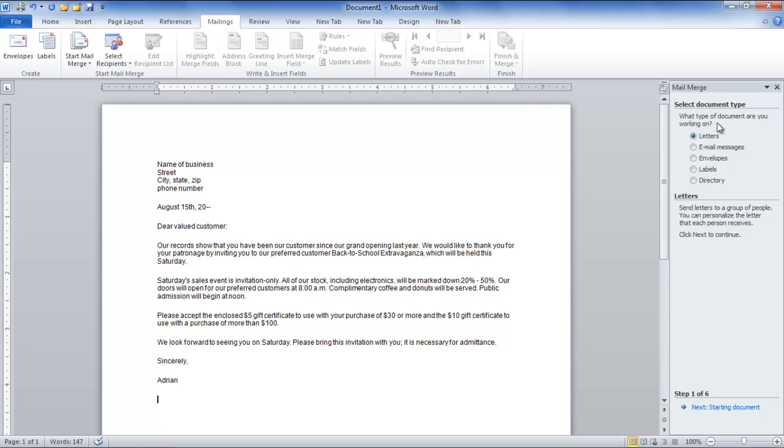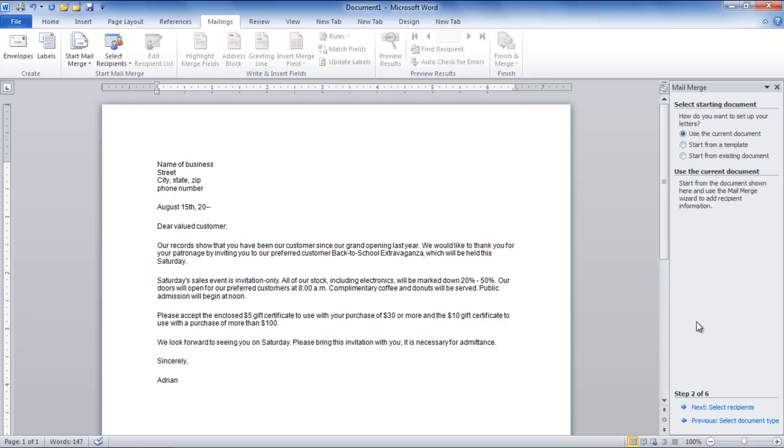Once done, a Mail Merge pane opens up at the right-hand side of the page. The first step is to select the document type you are working on, such as letters for example. You can start from an existing document or template, or use the current document as it is.